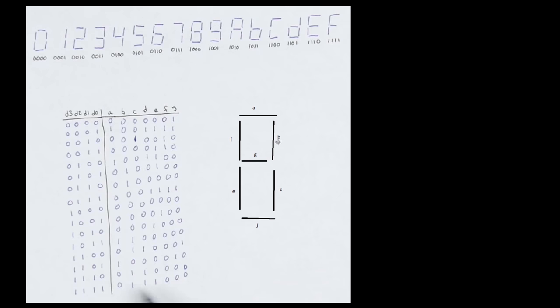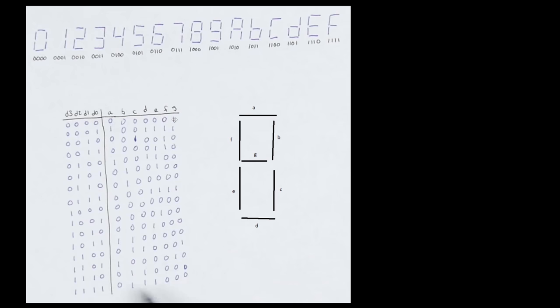Now in order to display a 0, I want everything to be on, except for the G. And on is actually kind of flipped, it's a little bit backwards. On is represented by a 0. So everything is on except for G, which is a 1. So this is kind of like a truth table or a mapping between binary and this kind of display.